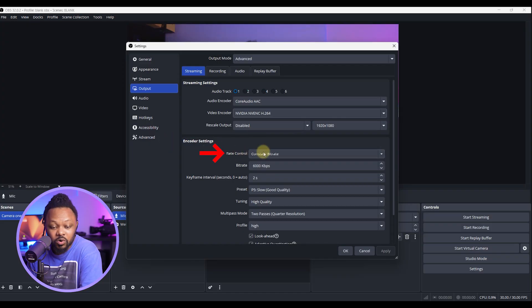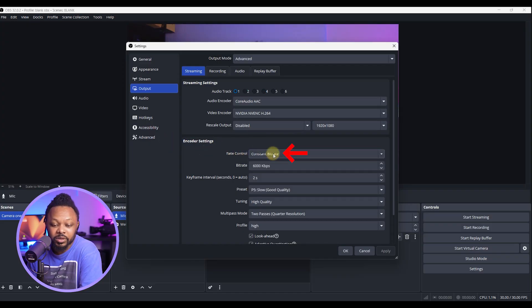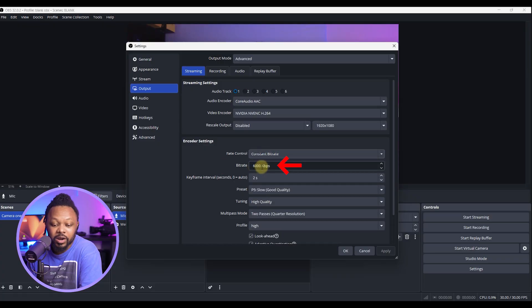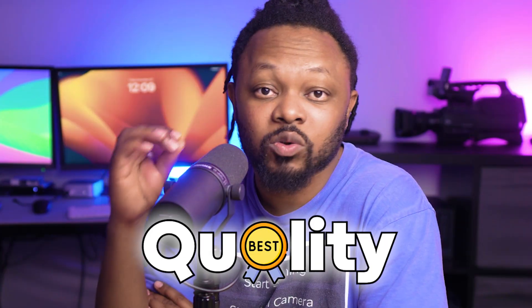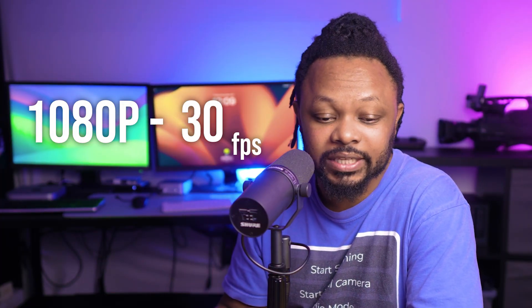Next up, you want to make sure you go to encoder settings, rate control, keep it to constant bit rate, and then bit rate. You want to make sure you set it to 6,000. This is the maximum you can get on Facebook and get the best quality when you're streaming in 1080, 30 frames per second.